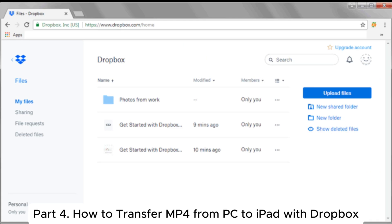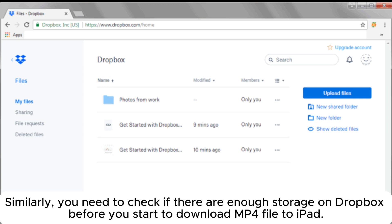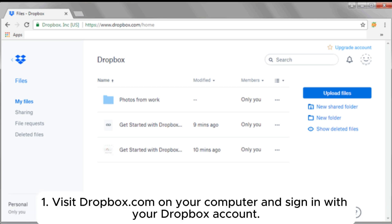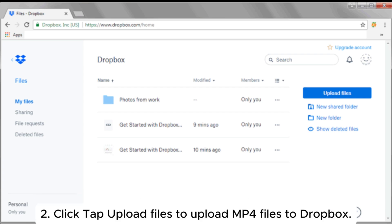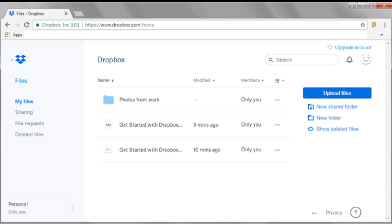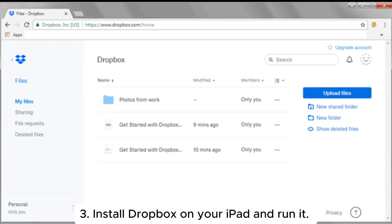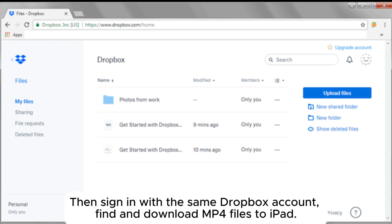Part 4: How to transfer MP4 from PC to iPad with Dropbox. Similarly, you need to check if there is enough storage on Dropbox before you start. 1. Visit Dropbox.com on your computer and sign in with your Dropbox account. 2. Click Upload Files to upload MP4 files to Dropbox. 3. Install Dropbox on your iPad and run it, then sign in with the same Dropbox account, find and download MP4 files to iPad.